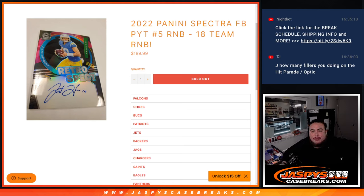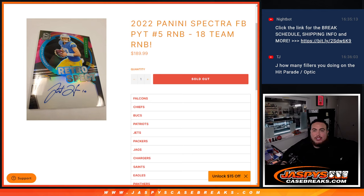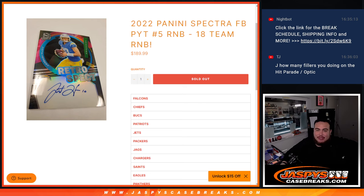What's up everybody, Jason here for JaxPeaceCaseBreaks.com. This is a 2022 Panini Spectrum Football pick your number 5 random number block randomizer for 18 teams and number 5.